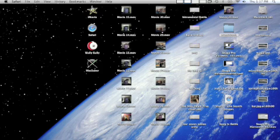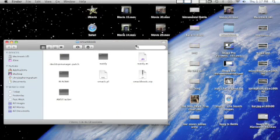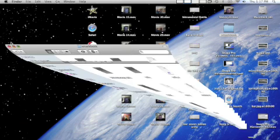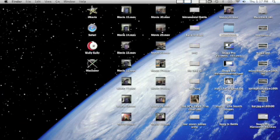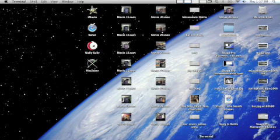I have already got everything downloaded in this file right here. Once you download everything, you just want to copy AMS Tracker into your Smackbook folder. Then you want to open up Terminal — I've already done that, but you don't have to.